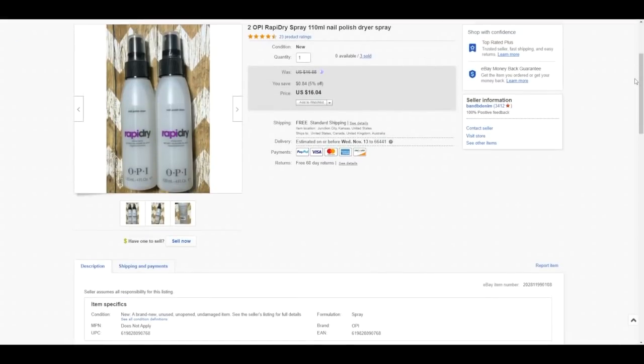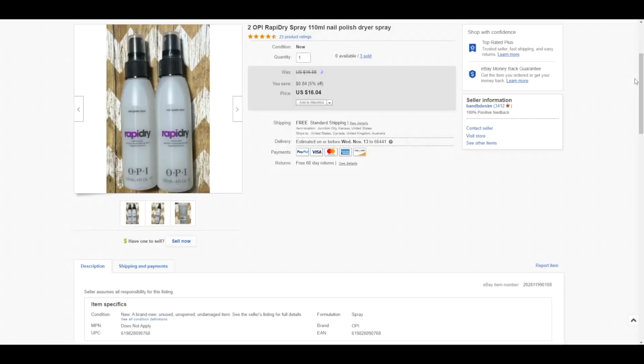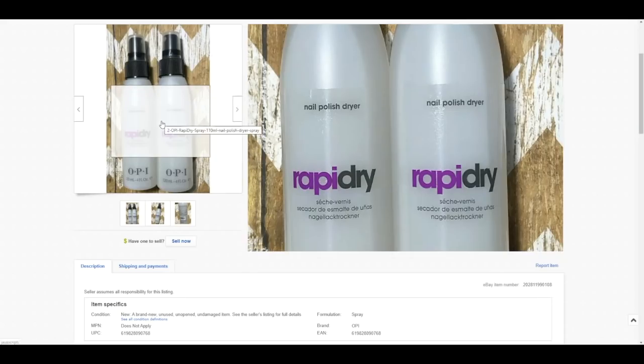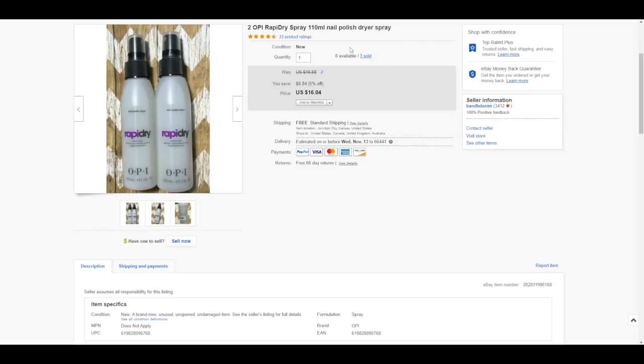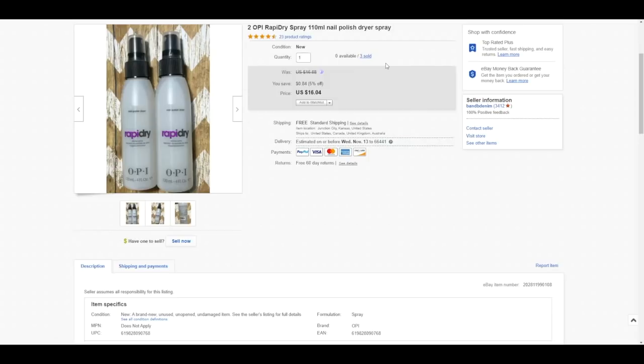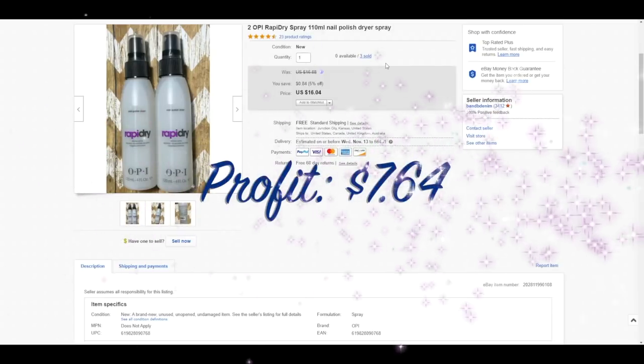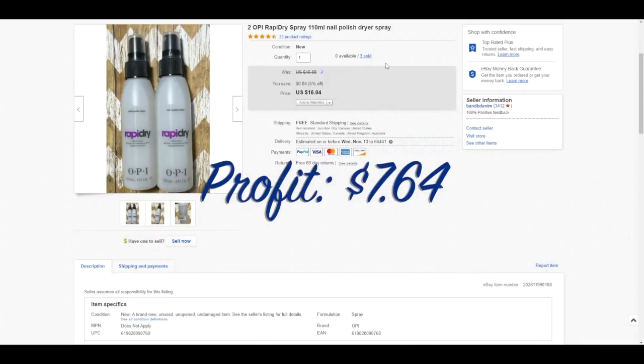This is a lot of two OP rapid dry nail polish spray. These were actually in a lot that came from Wholesale Ninjas. I had three total lots and all three sold at $16.04 per set and they sold within one day of being listed. All three sets sold to three different buyers within one day of listing. They sold lightning speed and after shipping, fees, and cost of goods, total profit on each sale was $7.64.